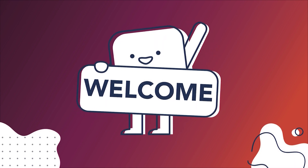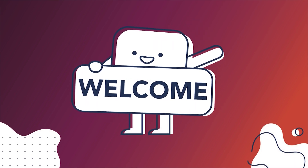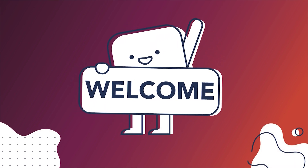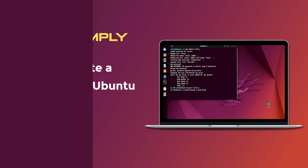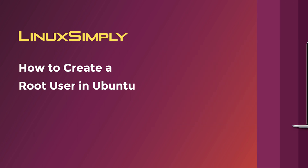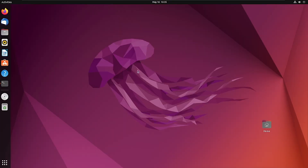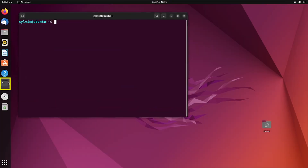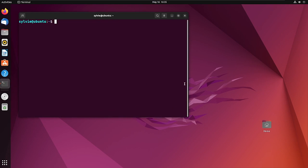Hello viewers, welcome to Linux Simply. In this video I'm going to show you how to create a root user in Ubuntu. Let's get started. First I'm going to open the Ubuntu terminal.